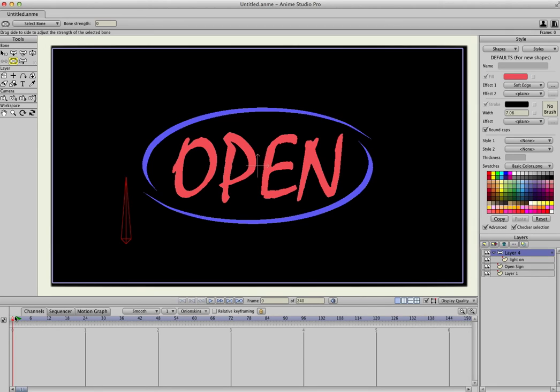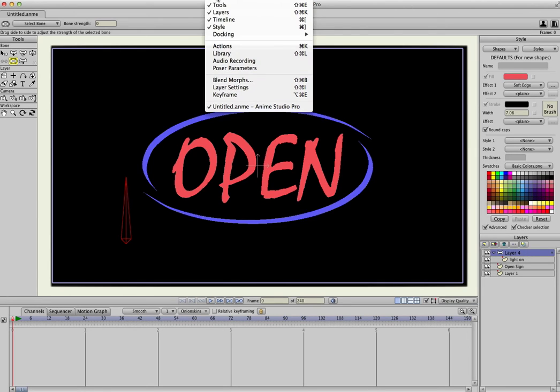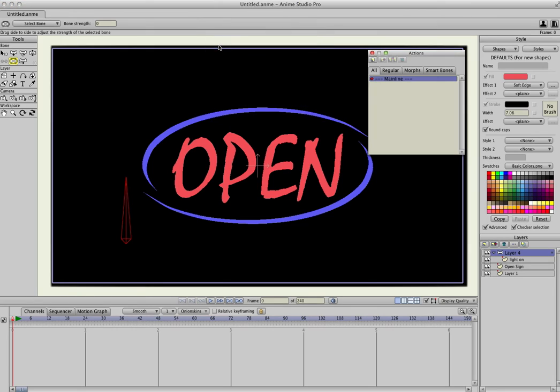Now that we have that, and we have the bone layer selected, we're going to go up to Window, and Actions, and what we're going to do is create a smart bone action, and this bone is called B1.